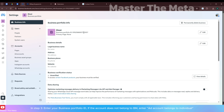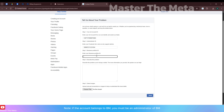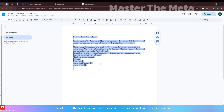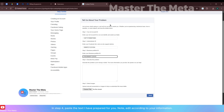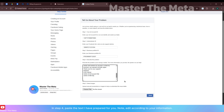If the account does not belong to a Business Manager, enter 'Add account belongs to individual: No.' If the account belongs to a BM, you must be an administrator of that BM. In step four, paste the text I have prepared for you and edit it according to your information.